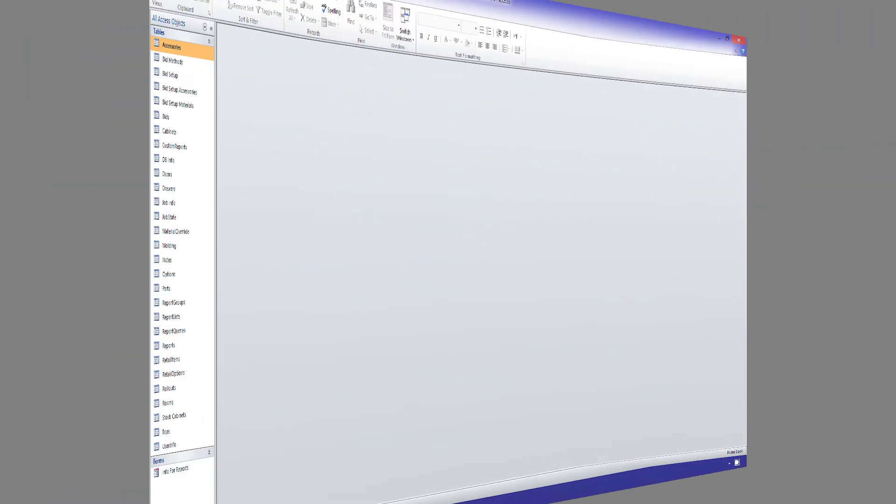To get started on that, let me go to my Windows computer, where I have Microsoft Access open right now. We can see that I've already opened the report.mdb, and that I have the list of all the tables here on the sidebar. I can use an SQL query to create a view that I can report on.